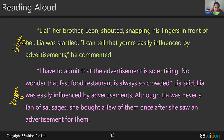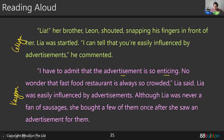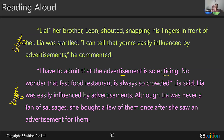Kaysen reads: 'I have to admit that the advertisement is so enticing. No wonder that fast food restaurant is always so crowded, Leah said. Leah was easily influenced by the advertisement. Although Leah was never a fan of sausages, she bought a few of them once after she saw an advertisement for them.' Your pace and intonation were very good. What I need you to focus on: for challenging words like 'advertisement' — four syllables — and 'enticing,' which means very attractive, remember to be familiar with pronunciation.